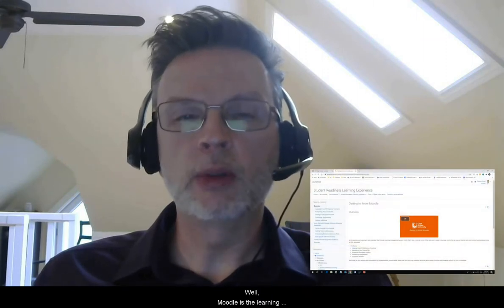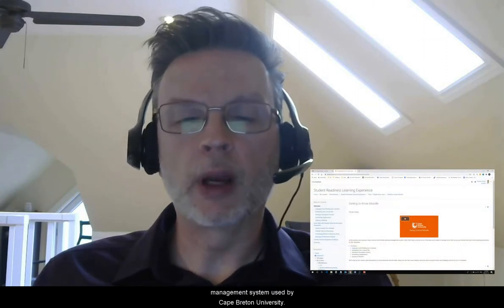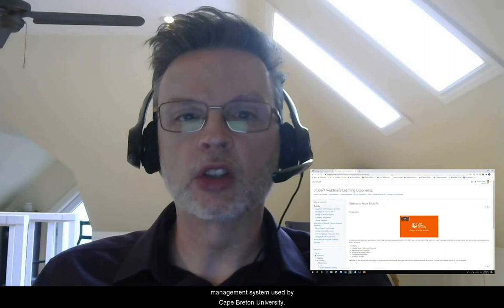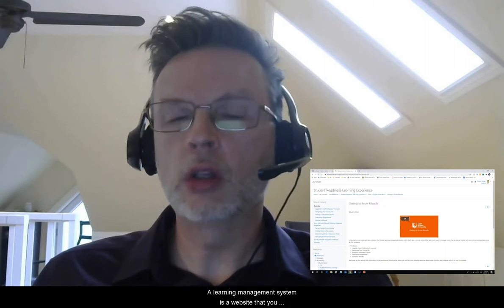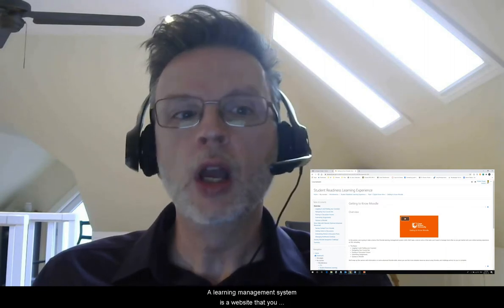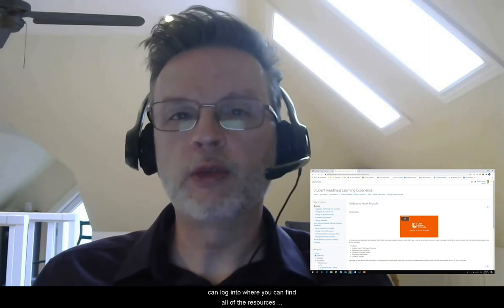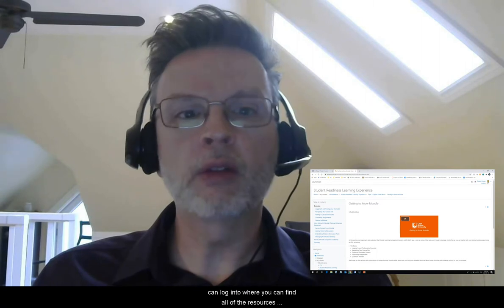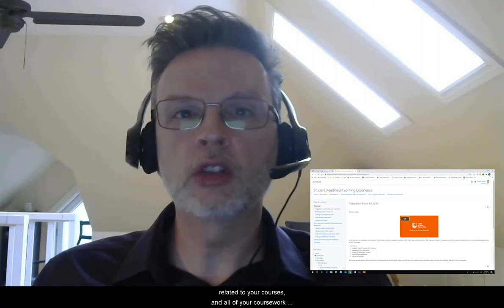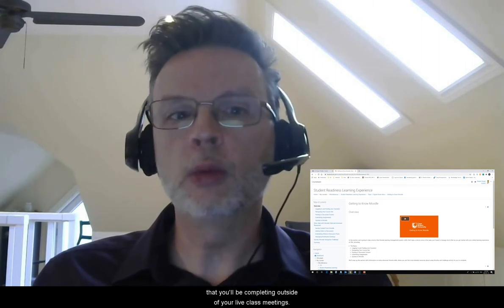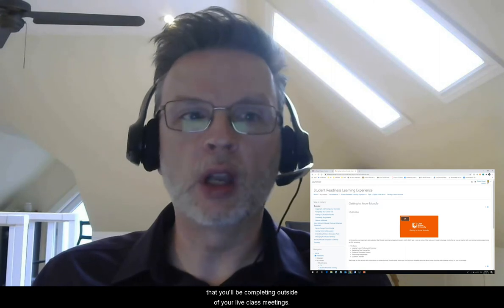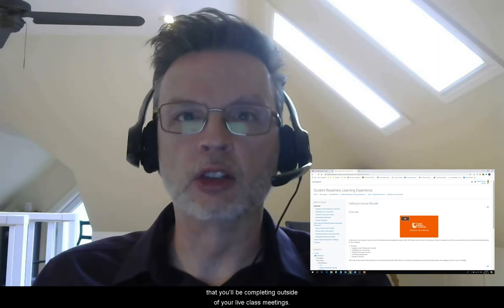What are we going to look at in this module? Well, Moodle is the learning management system used by Cape Breton University. A learning management system is a website that you can log into where you can find all of the resources related to your courses and all of your coursework that you'll be completing outside of your live class meetings.